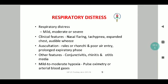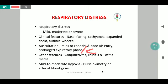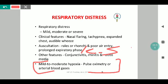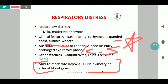Regarding respiratory distress, we classify it into mild, moderate, and severe based on observed symptoms and signs. Clinical features of distress include nasal flaring, tachypnea, expanded chest, and inaudible wheeze. On auscultation: poor air entry, presence of ronchi or conducted sounds. Conducted sounds can be the only finding seen in bronchiolitis. Other rare features include rhinitis, otitis media, and conjunctivitis. A mild to moderate degree of hypoxia will be seen on pulse oximetry and arterial blood gas.